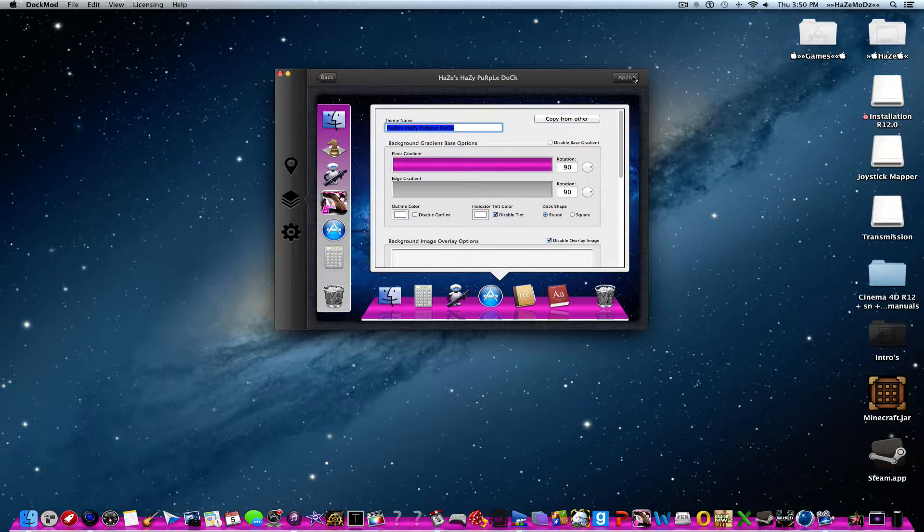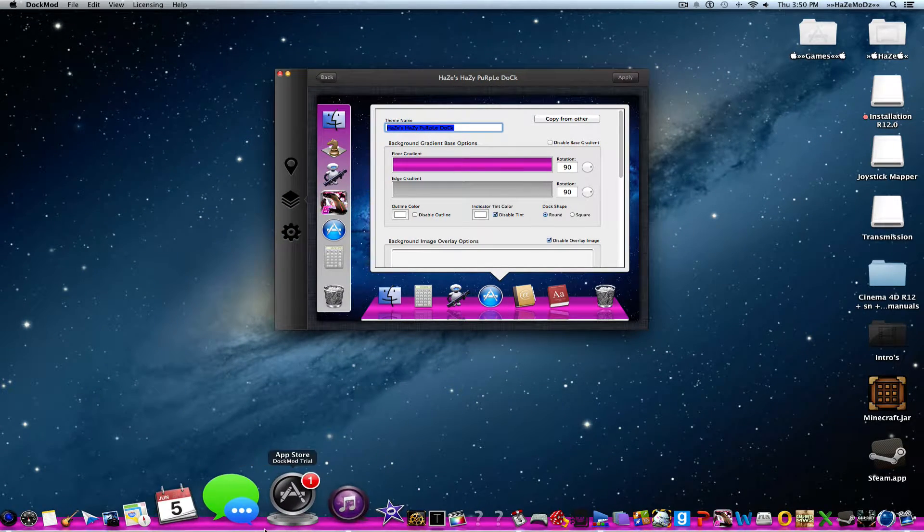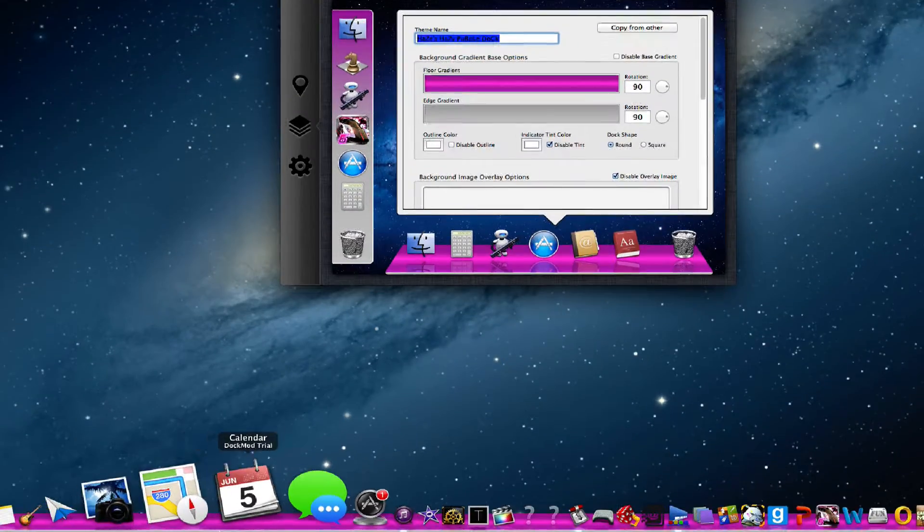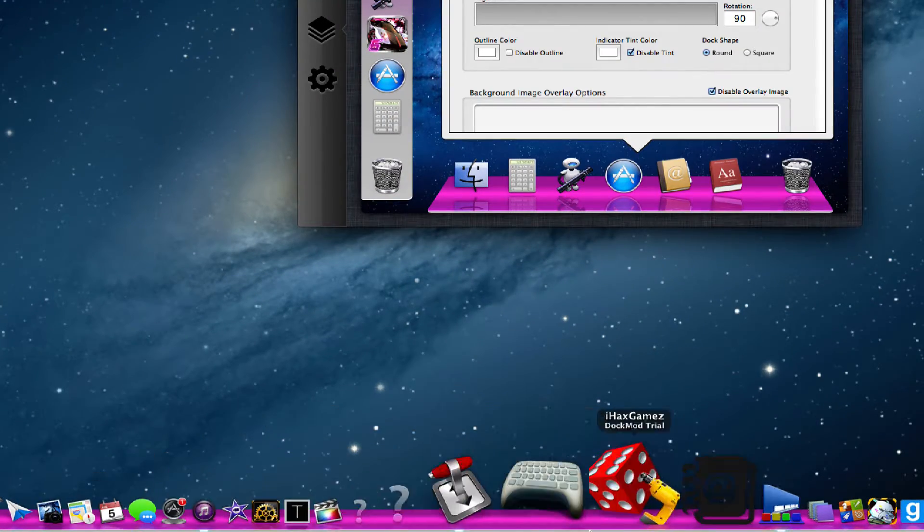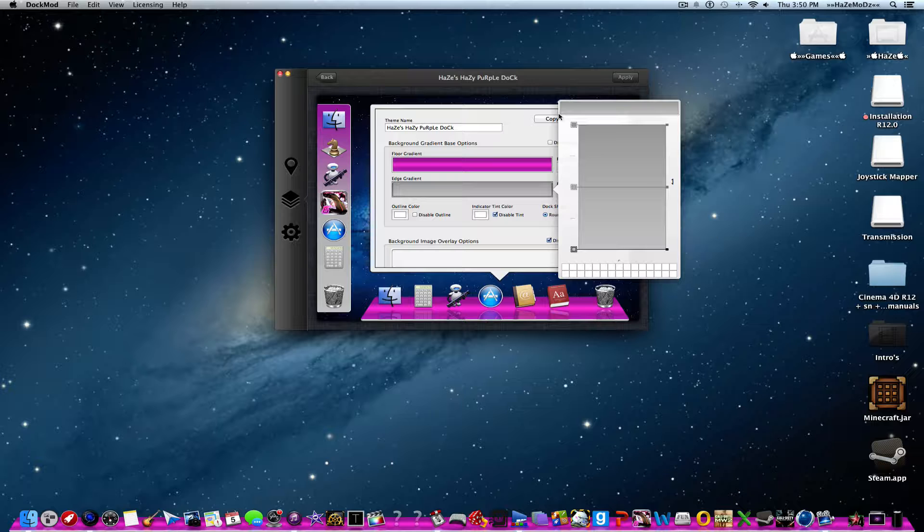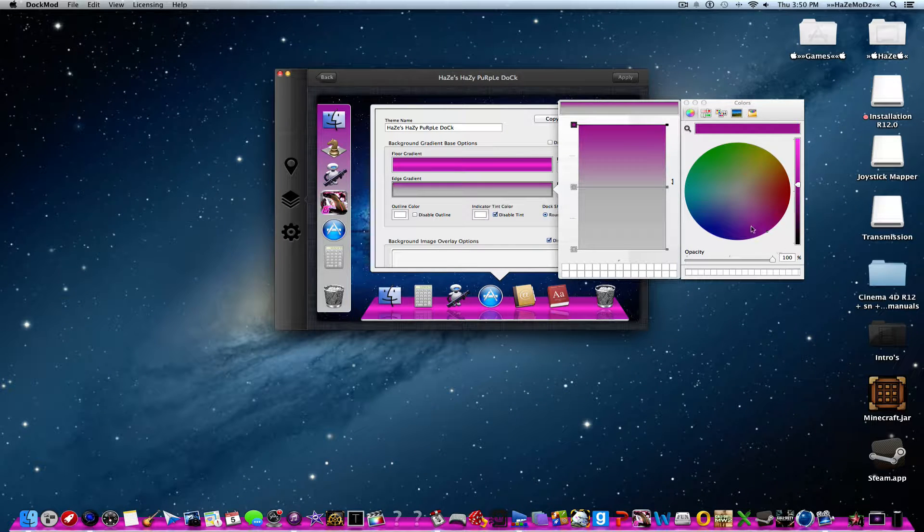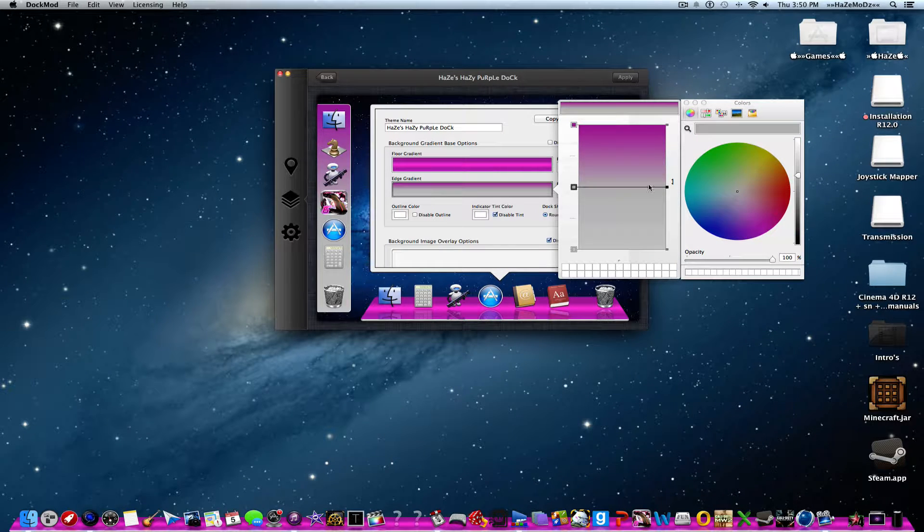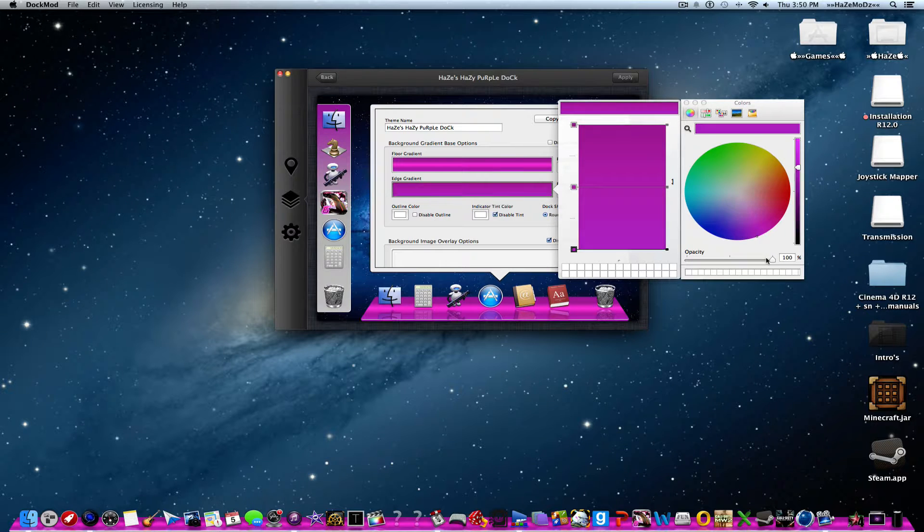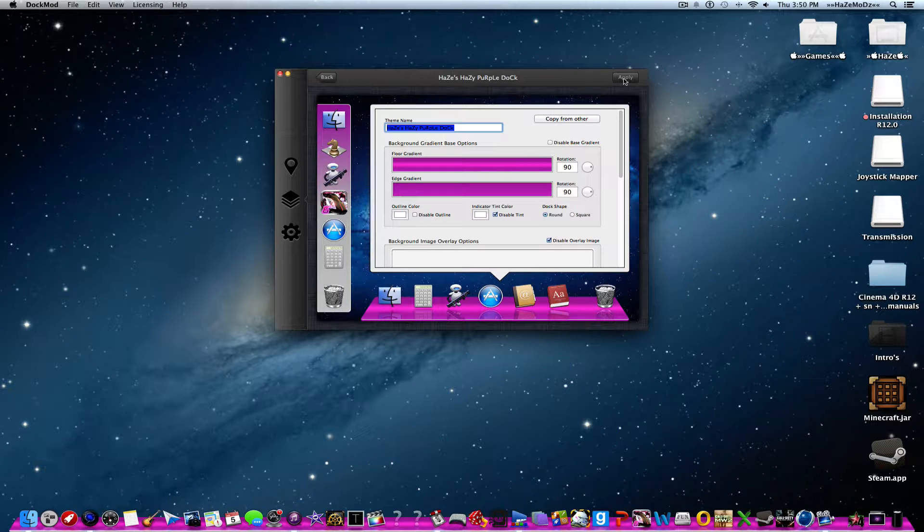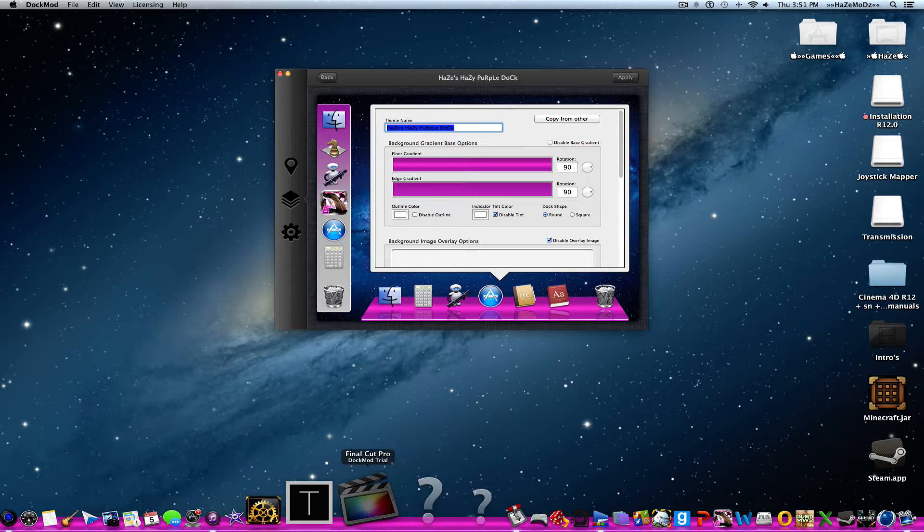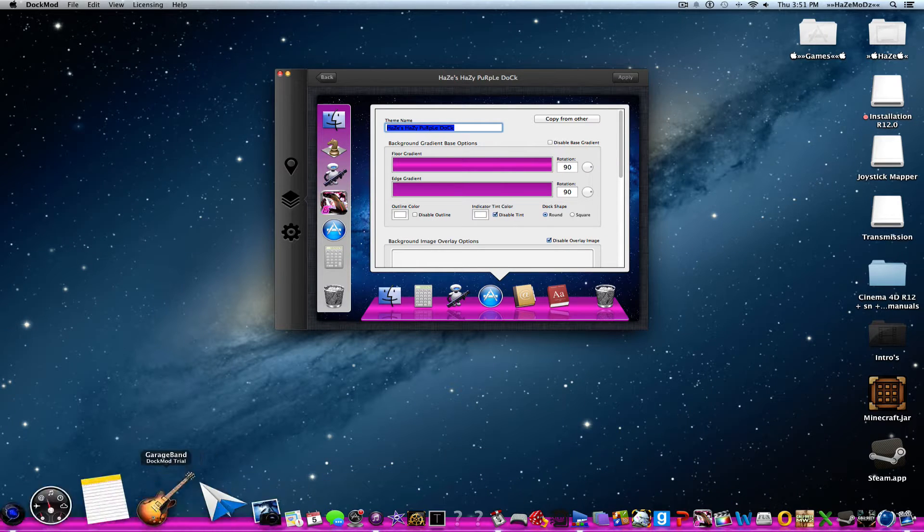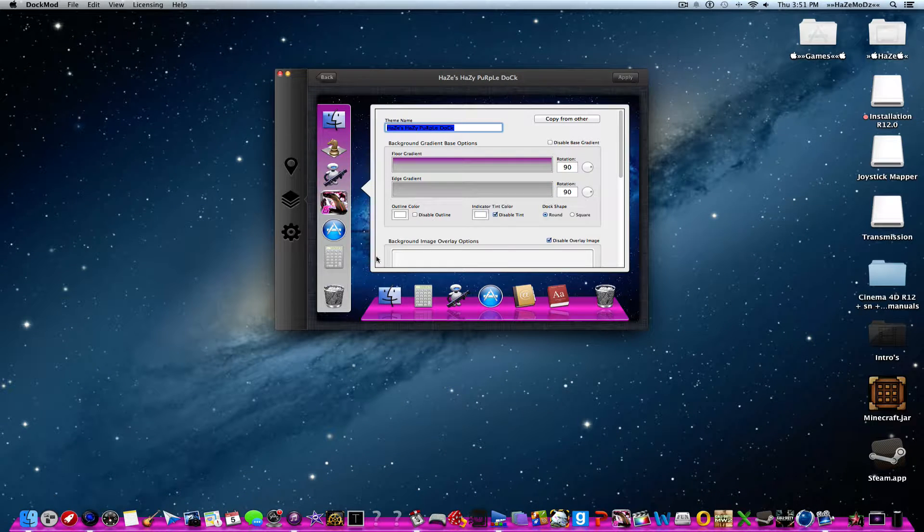If I just click apply, this applies and there will be a gray line right there. How to change that: you just want to do edge gradient, click one, whatever colors doesn't really matter as long as it's the same color as your dock. Apply, and there you go, it is gone.